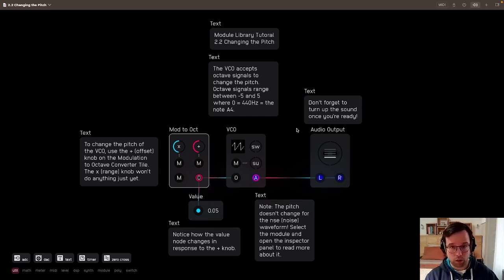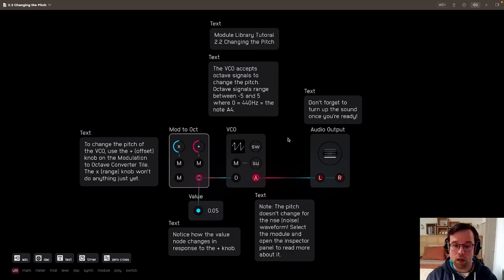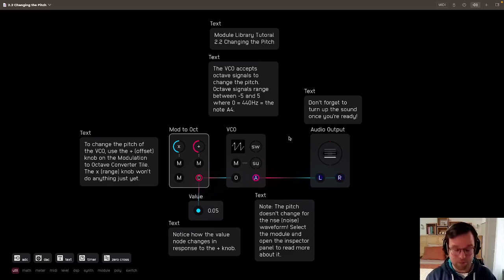So we'll catch you on the next tutorial where we'll learn even more about the octave signal. Okay, thanks.